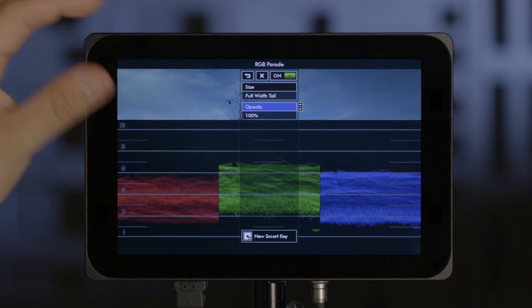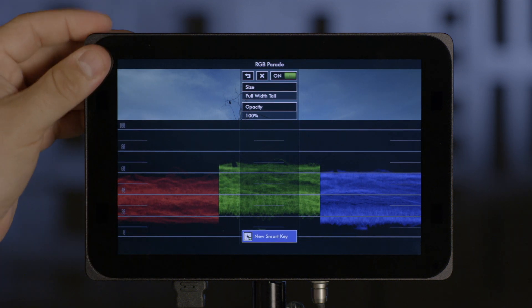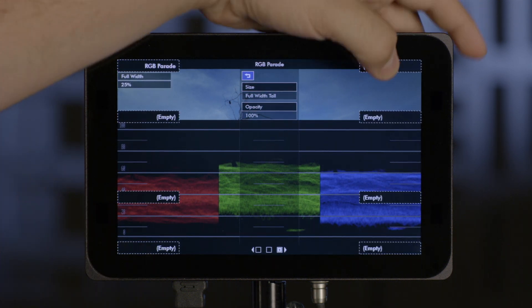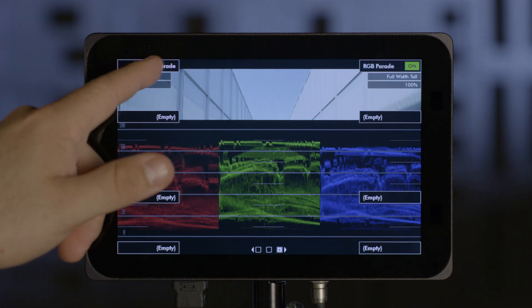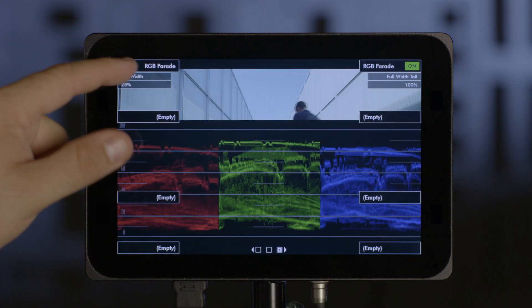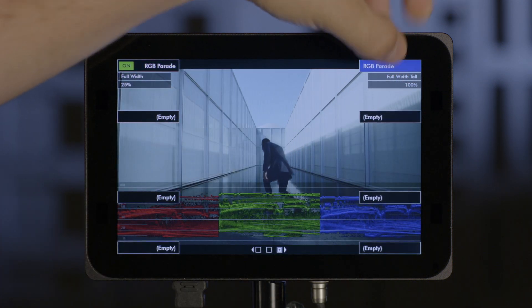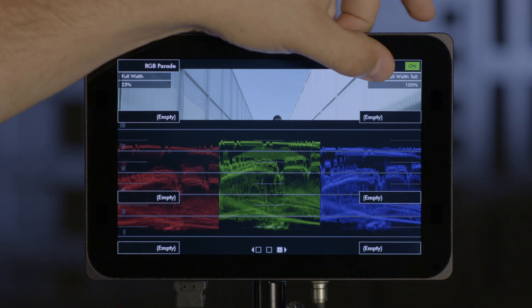As you can see, I now have this version. Go down to New SmartKey. I'll put this right here. And now I have two completely different RGB Parades on the same page. Or I can put it on multiple pages if I want.